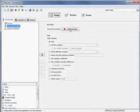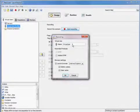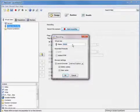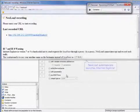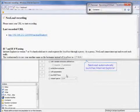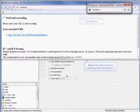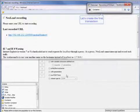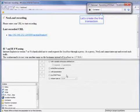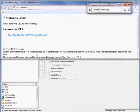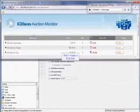So we're going to get started with our recording. We'll just rename our virtual user. Just take note, NeoLoad automatically launches Internet Explorer. So we're going to create our first transaction. It'll be our home page, and we'll click through.